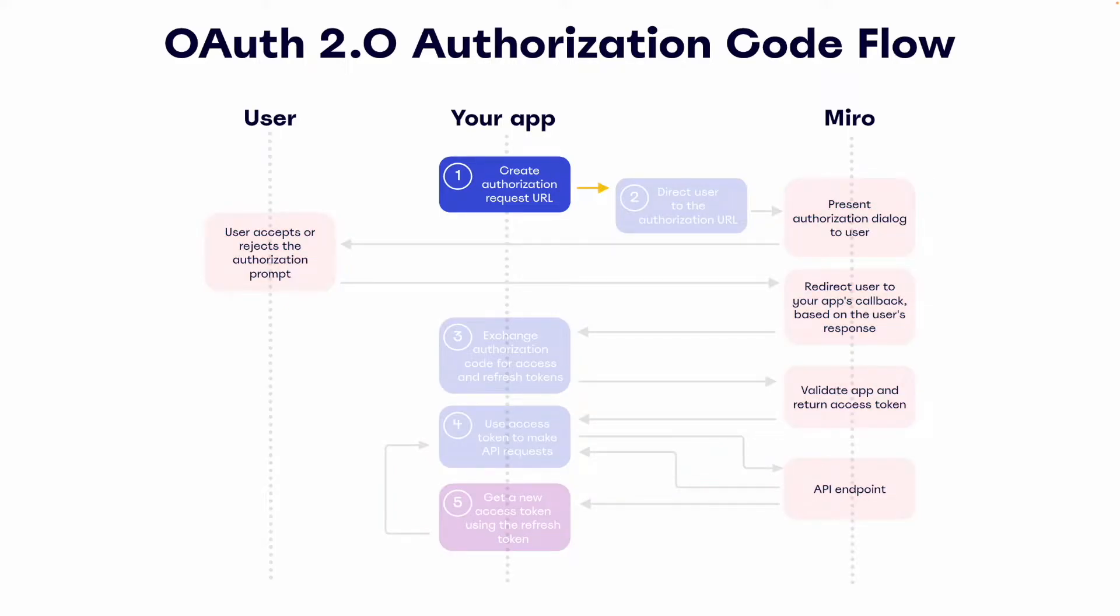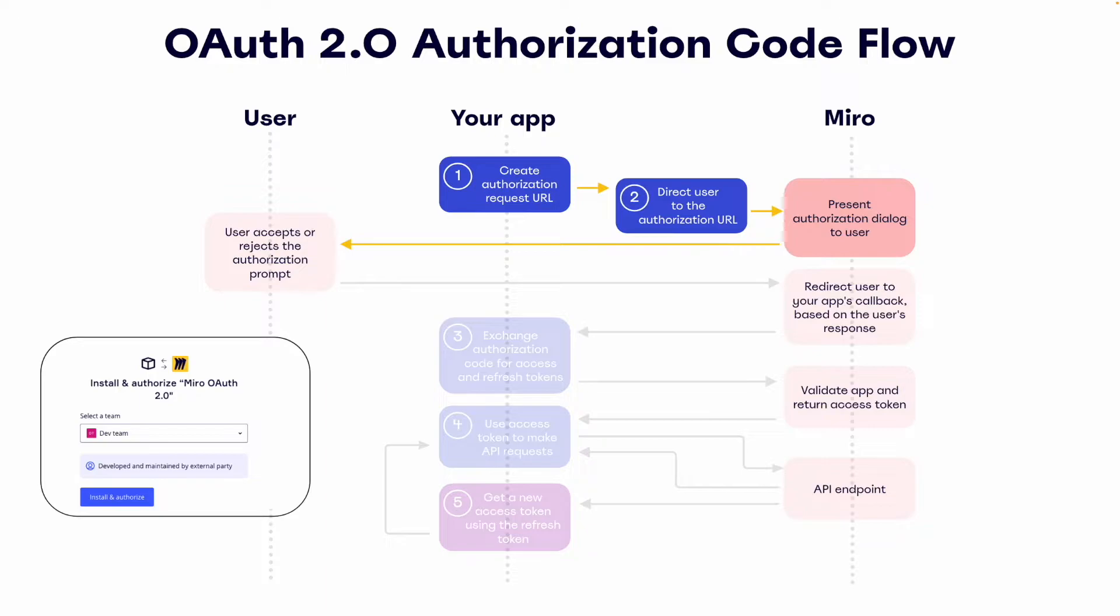First, our app will construct an authorization or installation URL. This is how our OAuth flow will be kicked off to the end user. Next, we direct our user to this URL, and they're presented with an authorization screen.